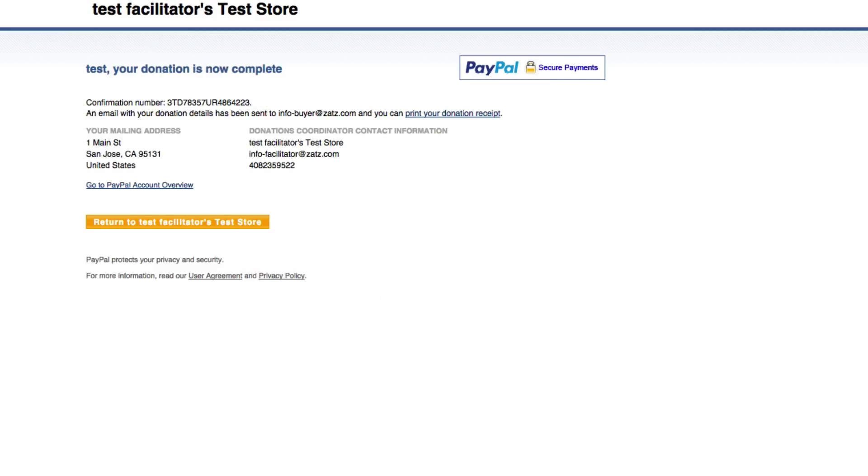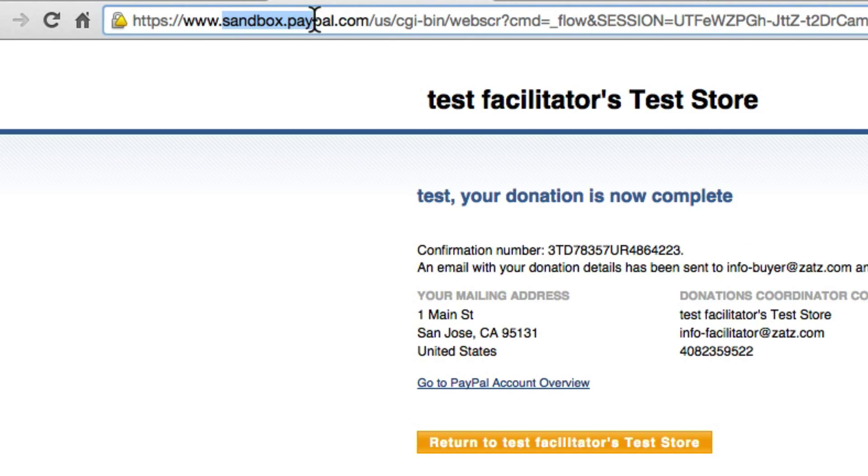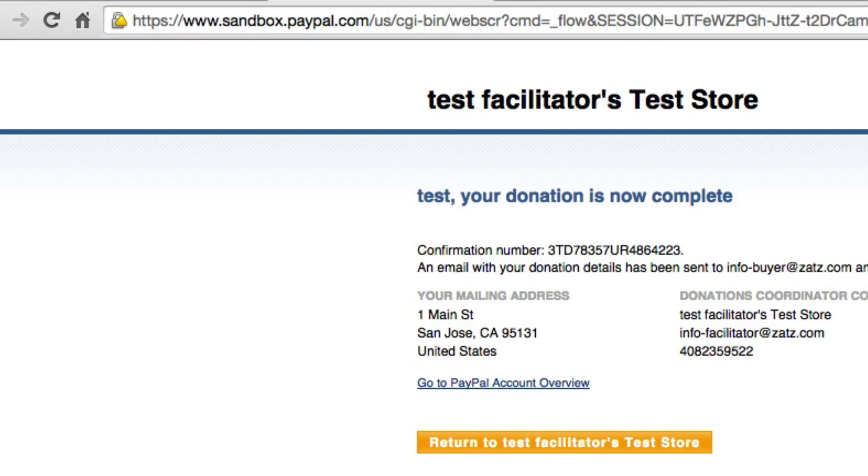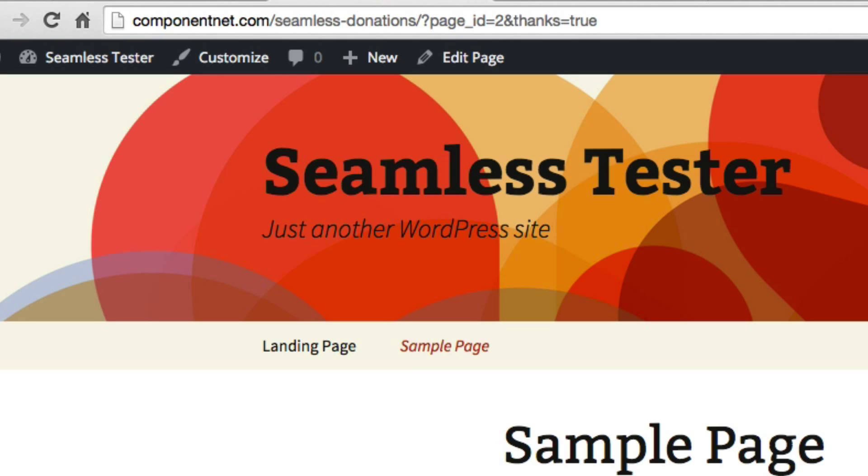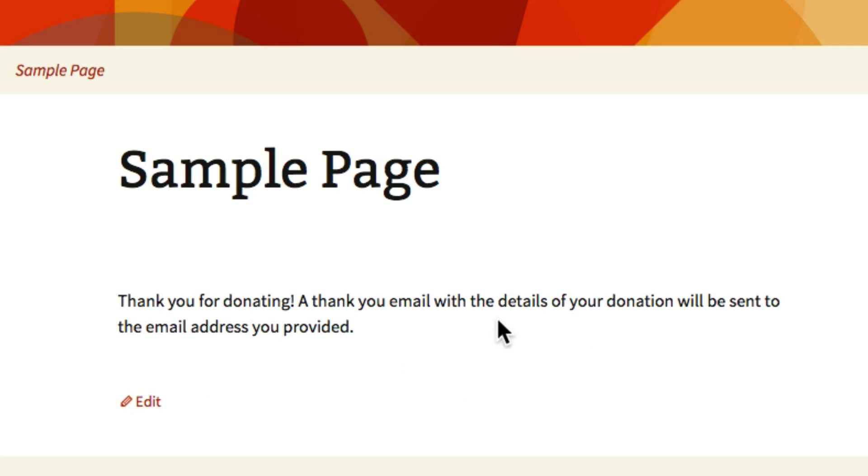Now notice again we are in sandbox.paypal.com, keep that in mind and check it. You just want to make sure that you're sending your test donations to the right place. I'm going back to the store so we're now, thank you for donating, a thank you email has been sent.